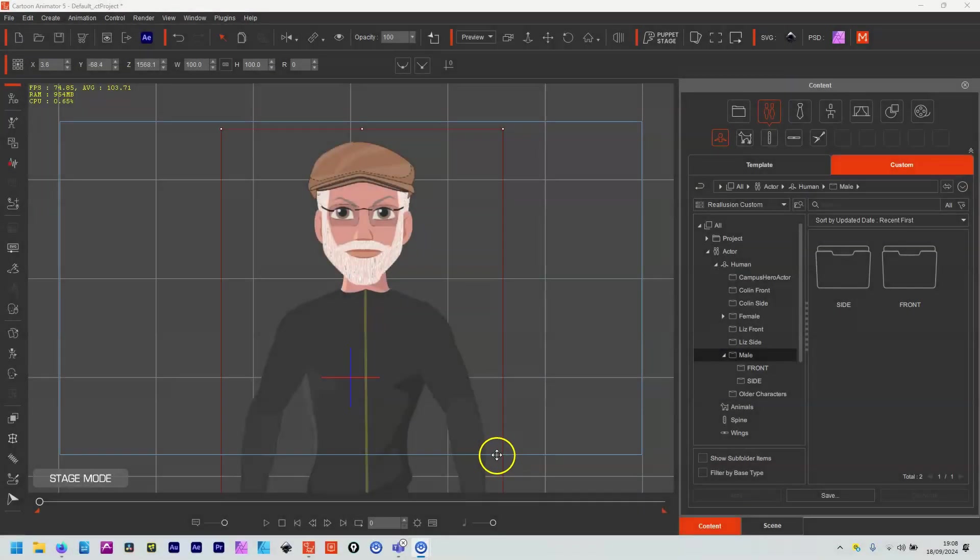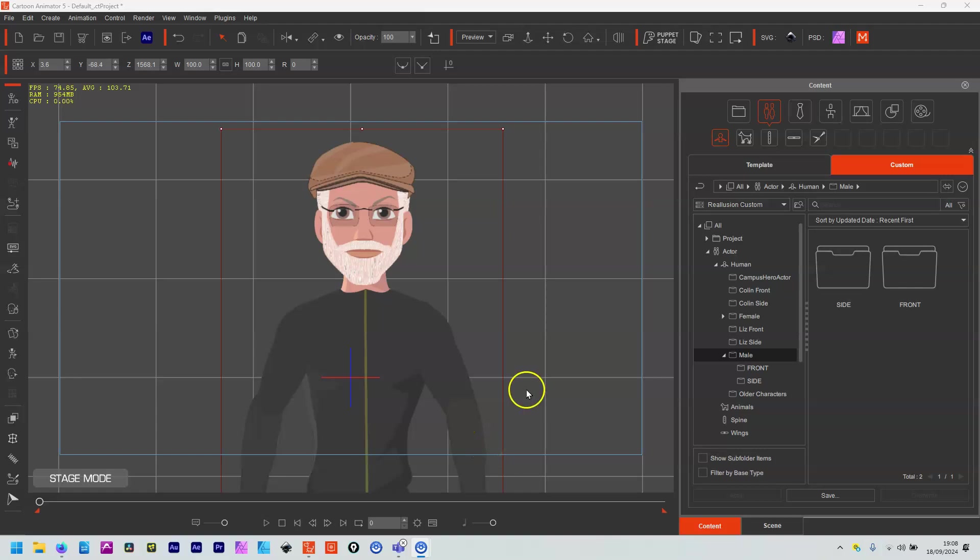Hello and welcome to this updated tutorial on doing lip sync quickly and easily and accurately inside of Cartoon Animator using the automatic features and sprites together. A big thanks to Gary Shank for helping me find something that I'd missed, which I'll point out a bit later on.